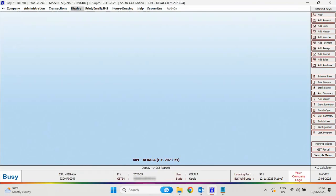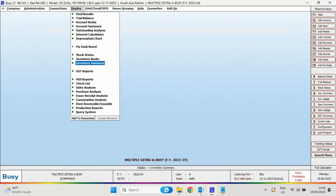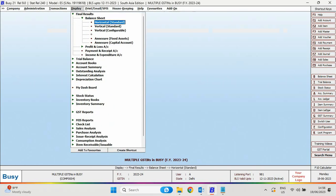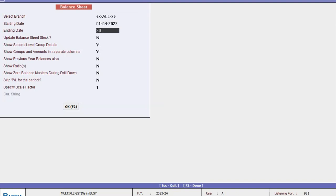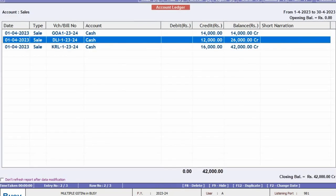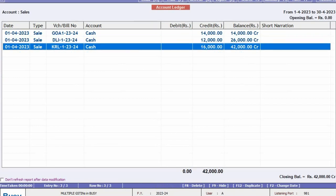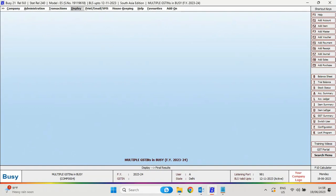So in this manner you can manage multiple GSTINs and generate e-waybill and e-invoice for multiple branches. If you want to view a consolidated report of every branch, then login with the super user and while generating the report, select all branches. The consolidated report of all the branches will appear — Goa, Delhi, and Kerala — all three transactions are shown. This is only possible by logging in through the super user. Multiple GSTINs can be easily managed with Busy.